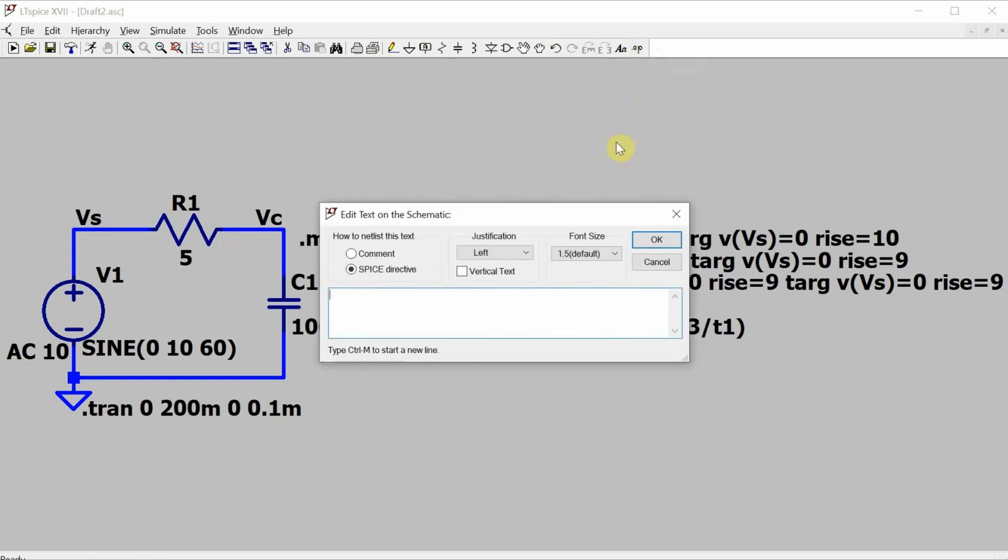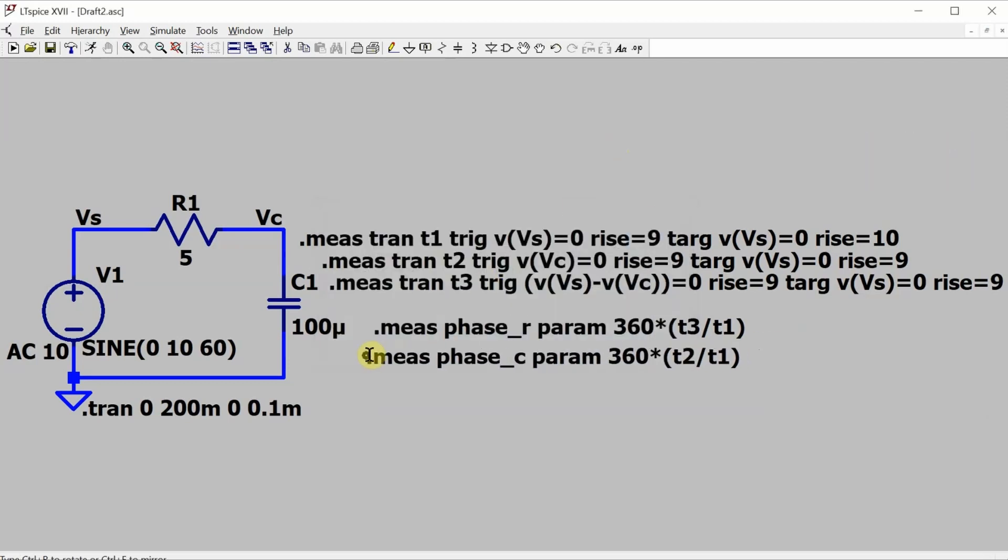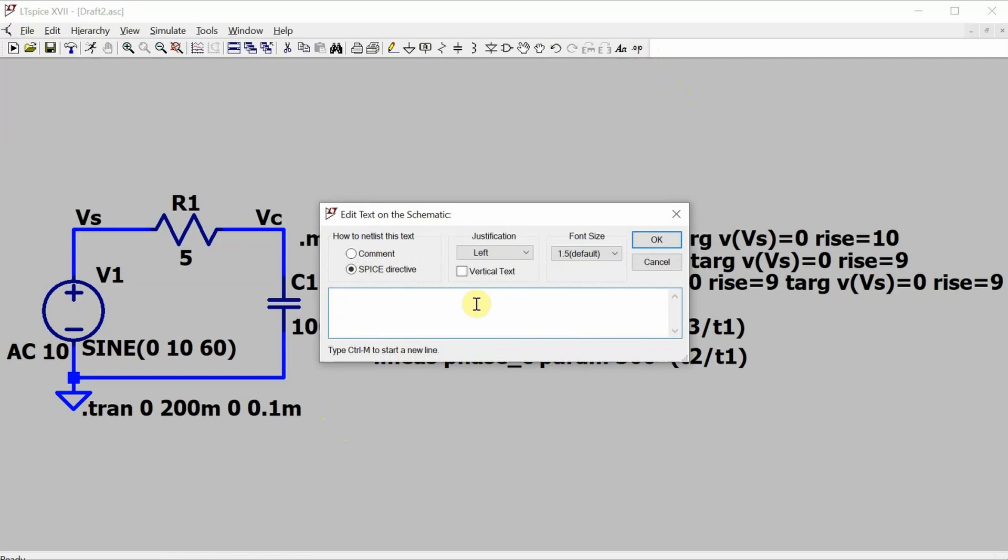I'll do the same kind of thing for the phase of the capacitor. This variable is Vs underscore max, and it's equal to the maximum of the voltage of Vs.